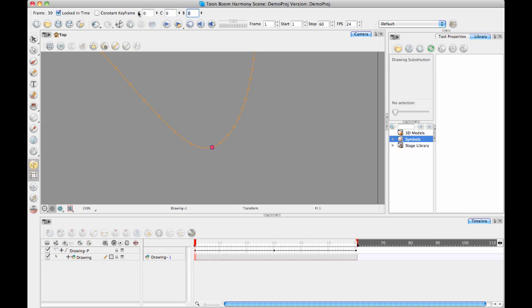And then bias will shift it to the right or to the left of the keyframe. It shifted the shape of the curve to the right when it's at one, and when it's at minus one, it's going to shift it all the way to the left.